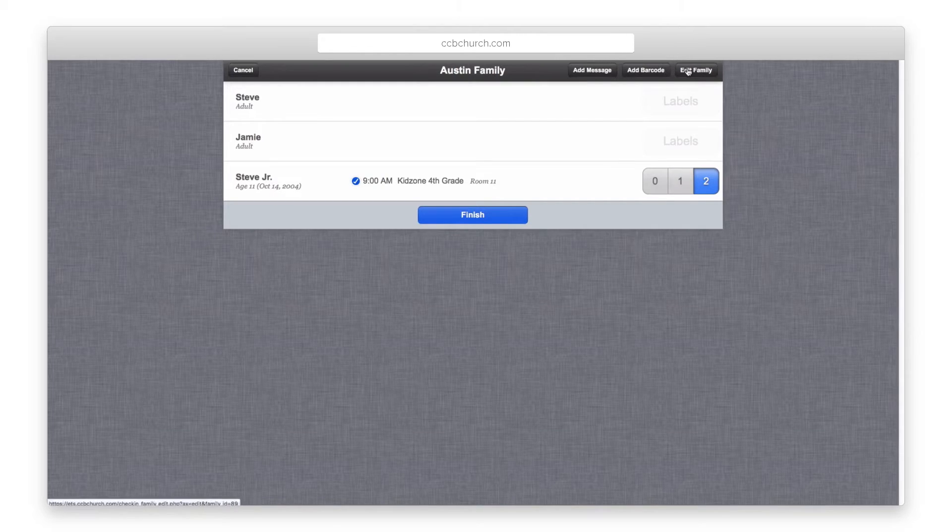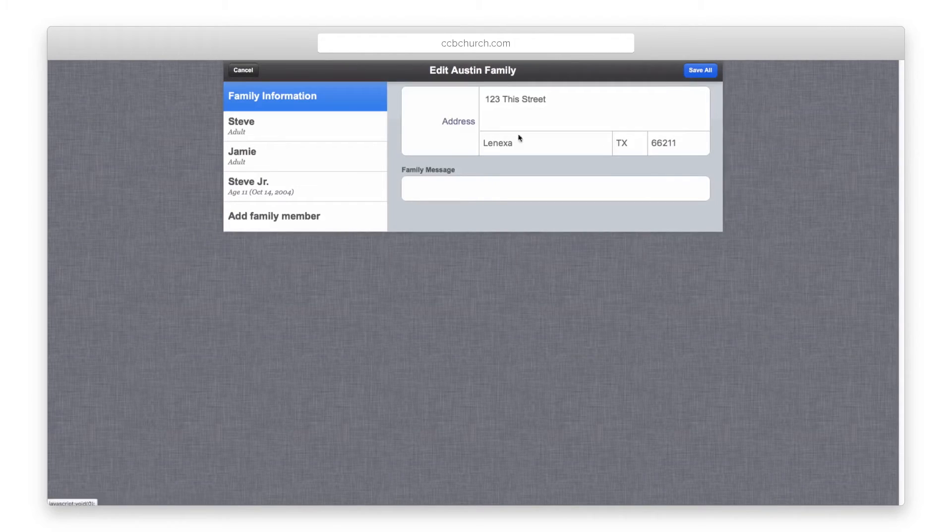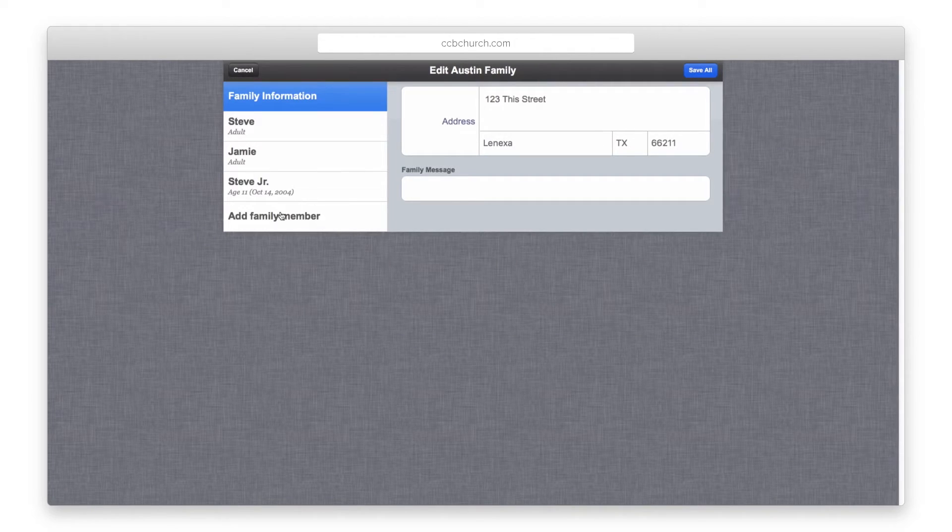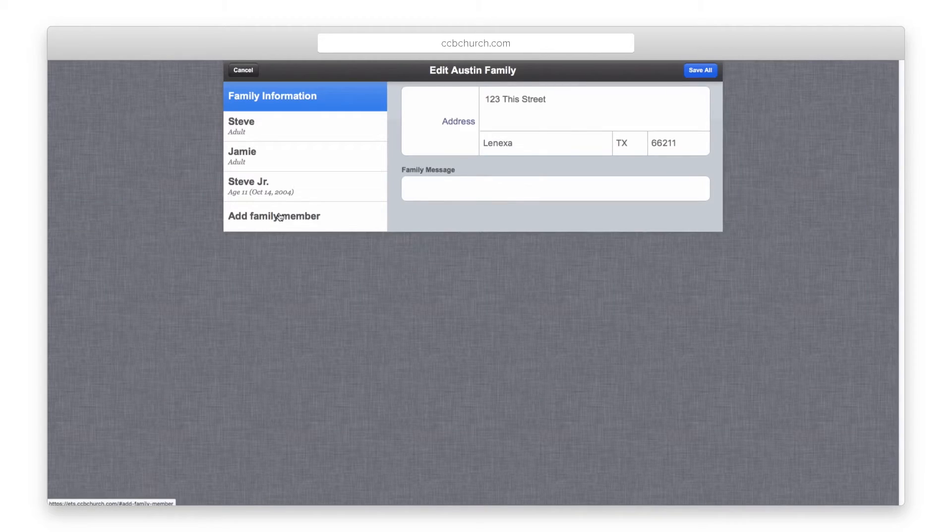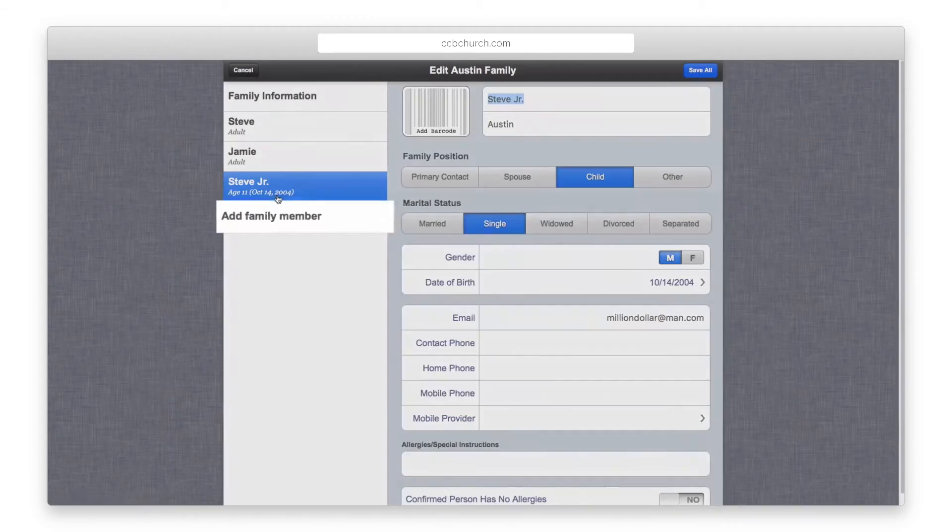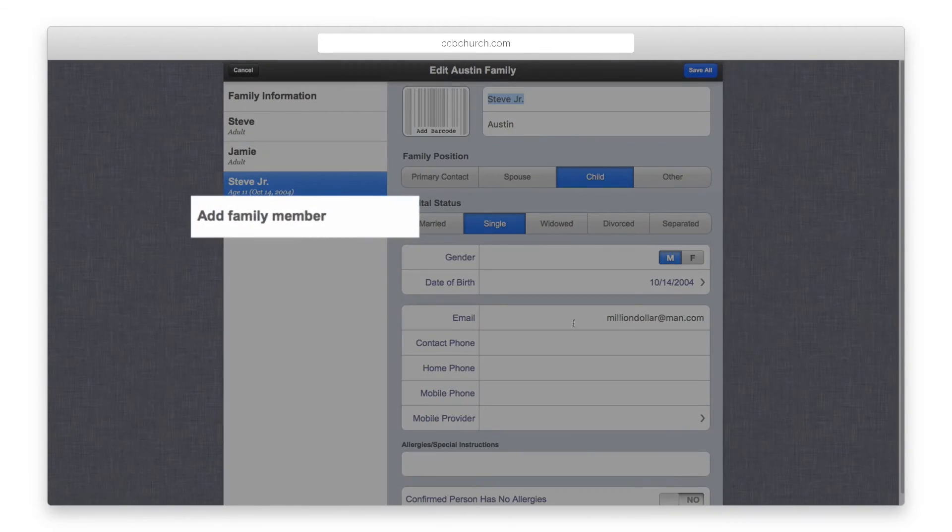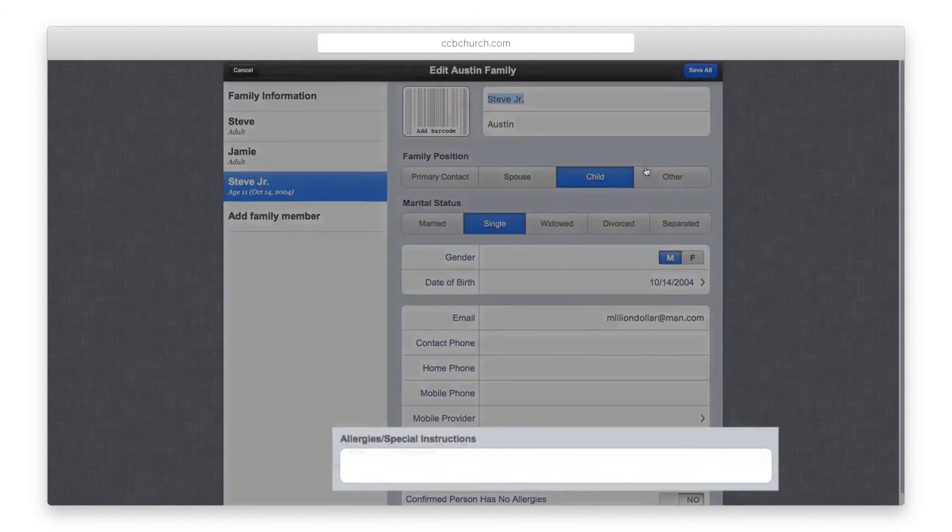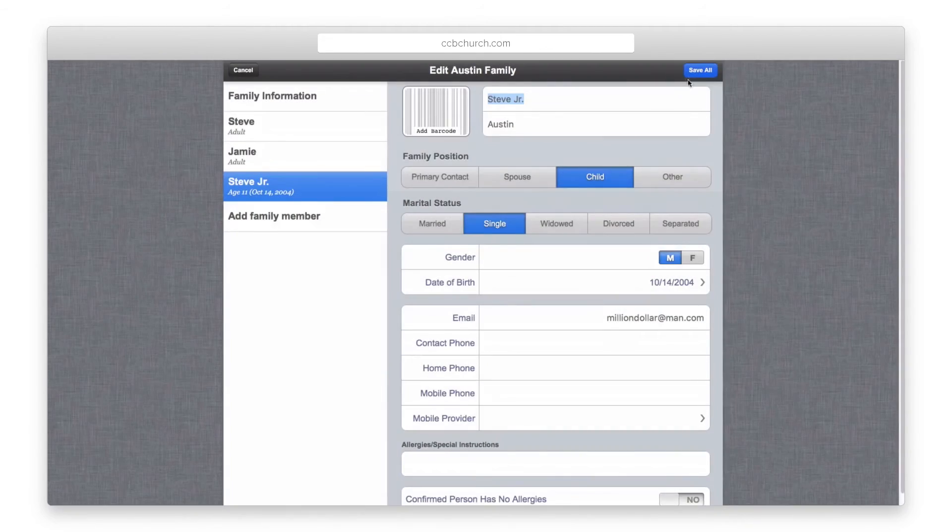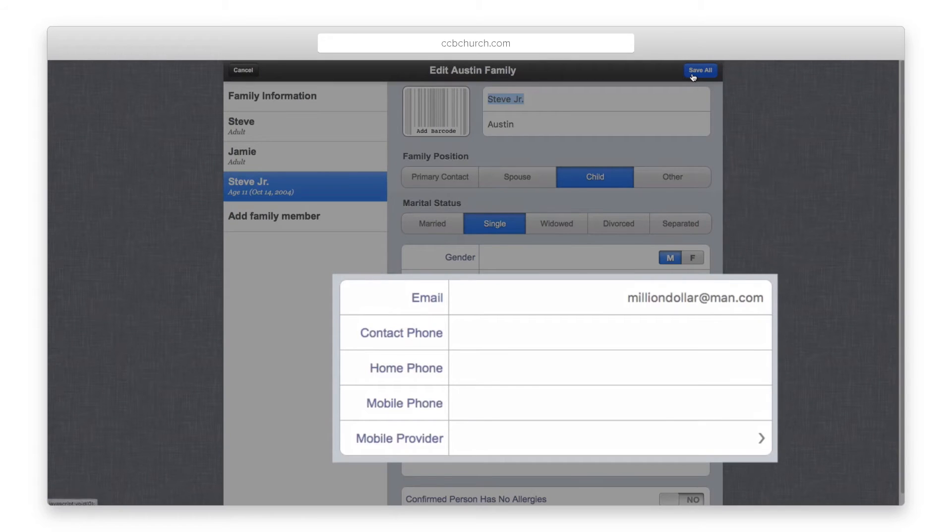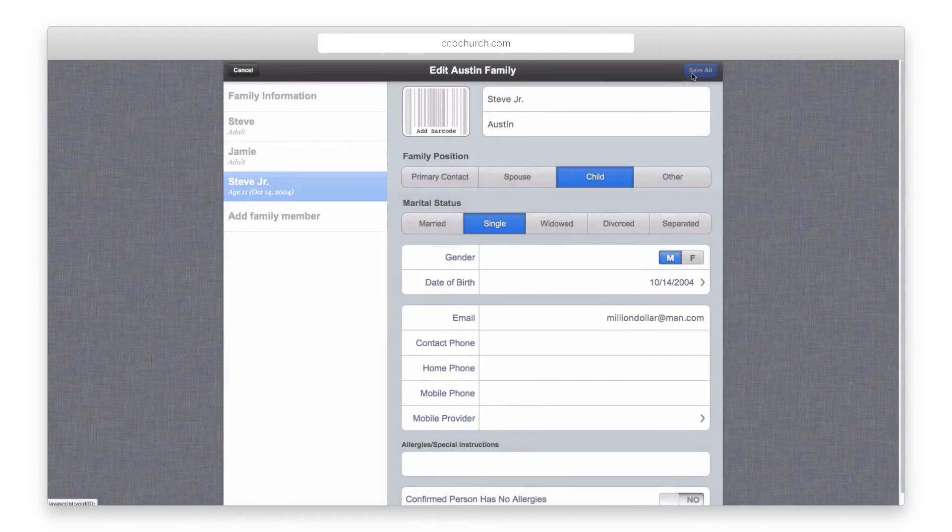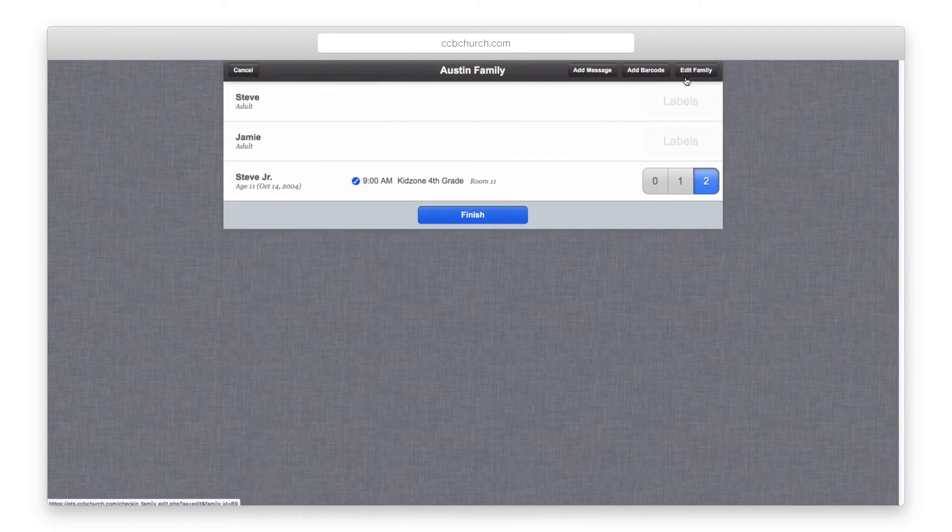At the top right, select edit family to make any changes to the family such as adding new family members, adding any allergies, or updating contact info. Make sure to click Save All when you are done.